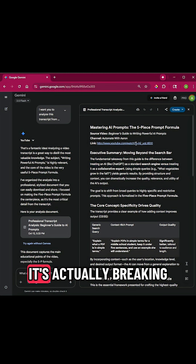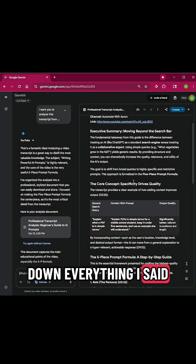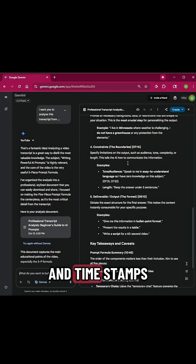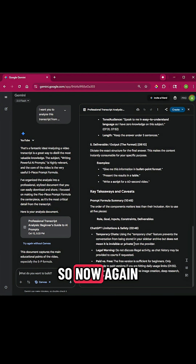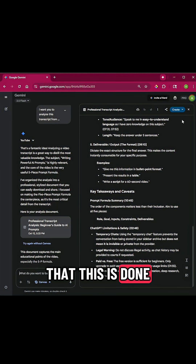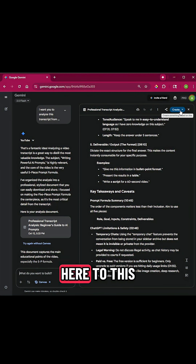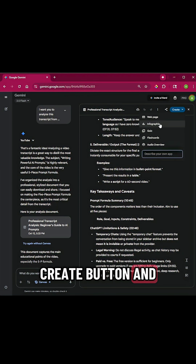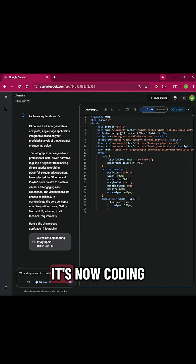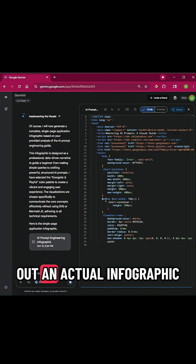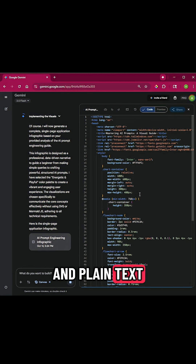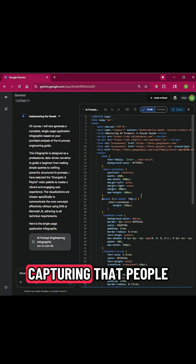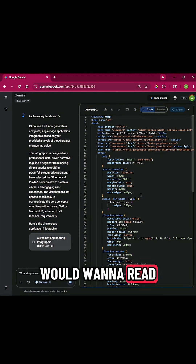You can see while it's running, it's actually breaking down everything I said — giving examples, timestamps, and going over everything that was in the video. Once that's done, I come up here to the Create button and click Infographic. It's now coding out an actual infographic with the details from the plain text, to give me something that's visually capturing that people would actually want to read.